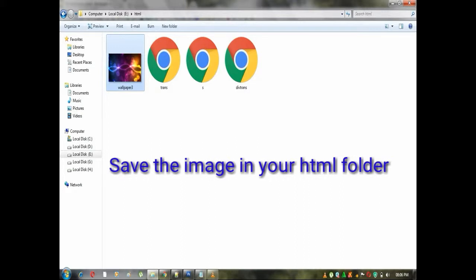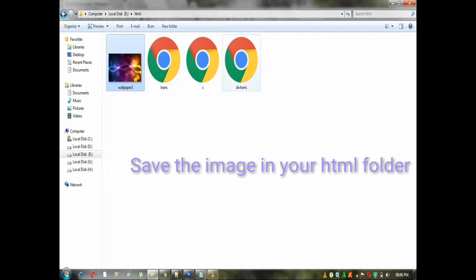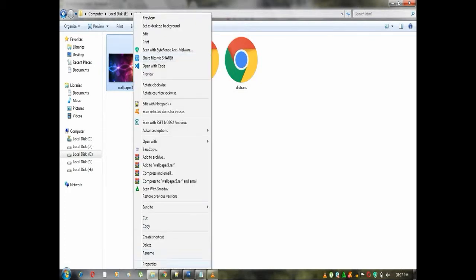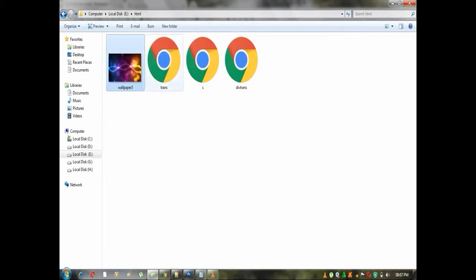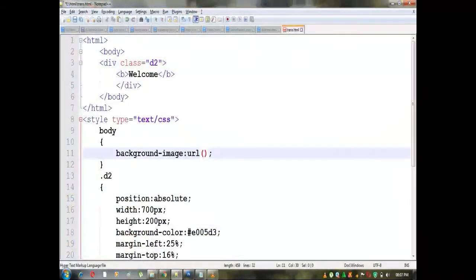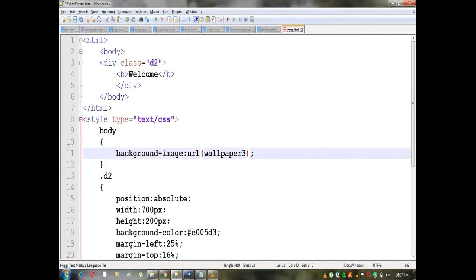We will copy and paste the image — this is the HTML folder. We are going to save all the coding. We will paste the image and the properties. We will copy the name and type the file type: JPEG.